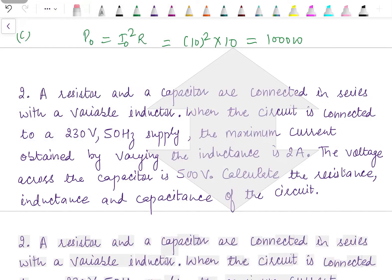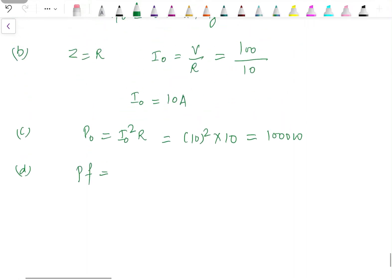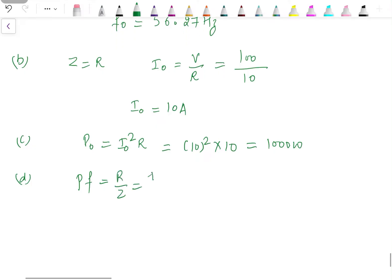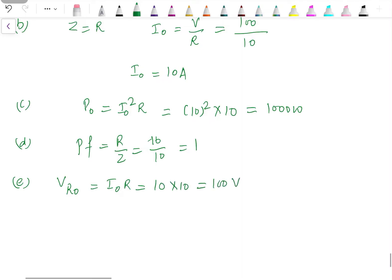In the next part we have to find the power factor. The power factor is given as R / Z. R is 10 and Z is 10, so power factor is 1 — that is, unity power factor. This is the condition common to both series and parallel resonance: power factor should be unity. The voltage across the resistance at resonance is VR₀ = I₀ × R = 10 × 10 = 100 volts, which is the same as the supply voltage.